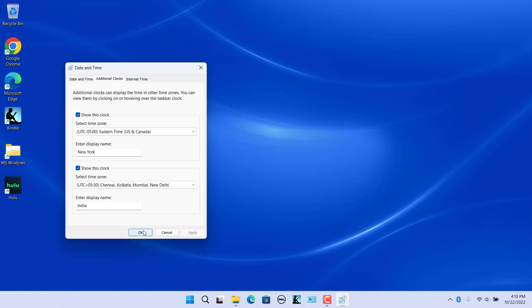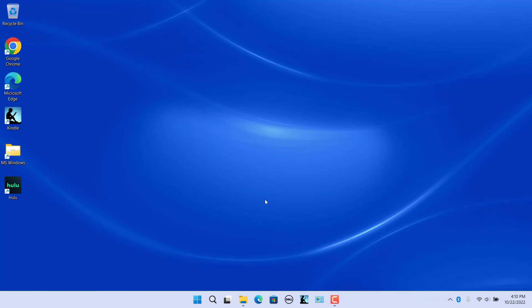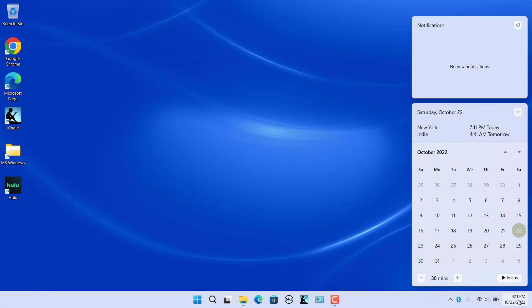Click Apply and then click OK. After you set up additional clocks, you can view them by hovering the mouse over the taskbar clock. The two additional clocks show up along with the local clock. Click on the default clock and the two additional clocks show up in the calendar. The day is shown as today or tomorrow instead of the weekday.